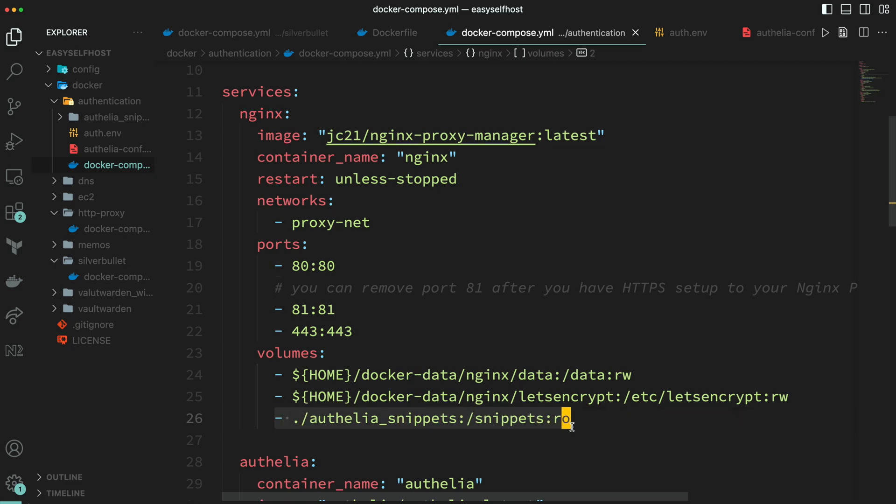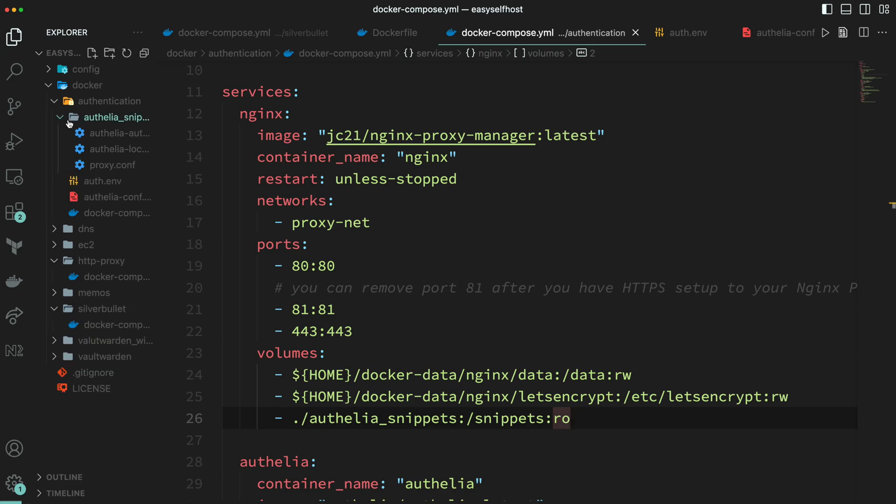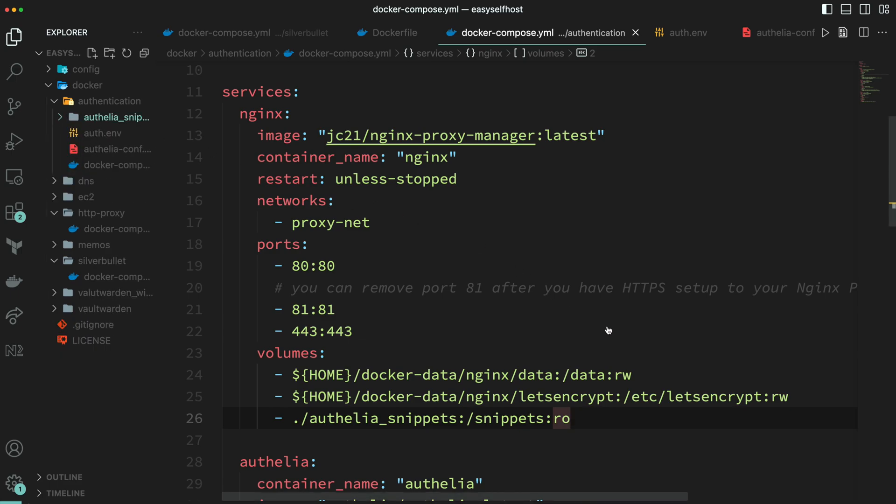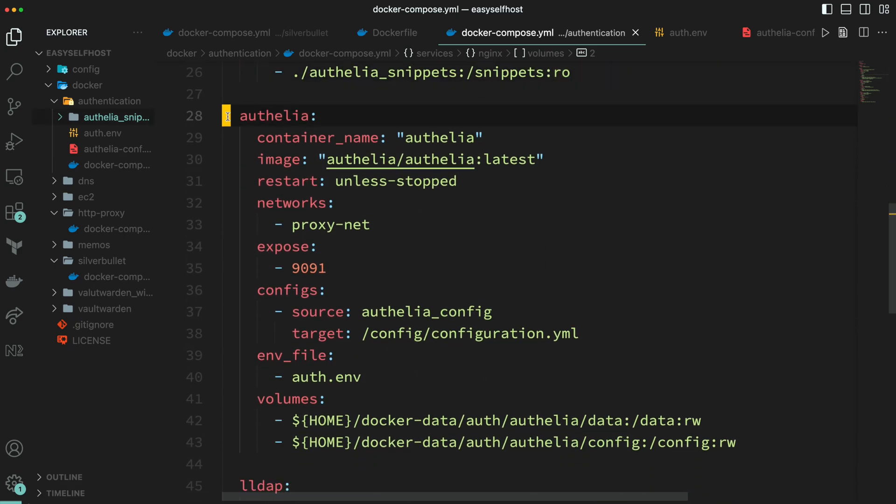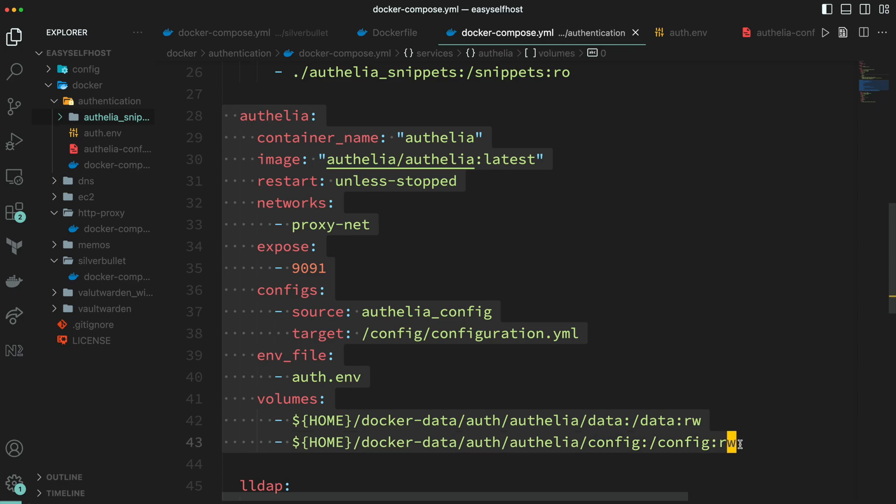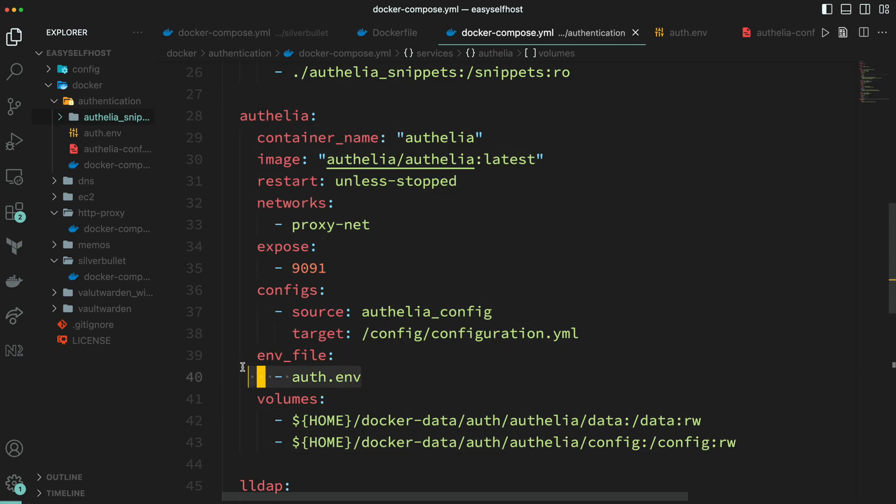It's some Nginx configuration. Under the same directory we are going to use them later in the proxy manager UI. Next is Authelia, the new service we are adding. It has its own configuration file and some environment variable configuration in this .env file we are going to take a look at later.